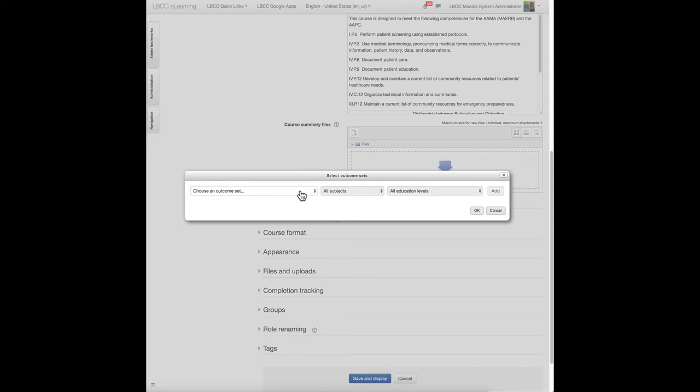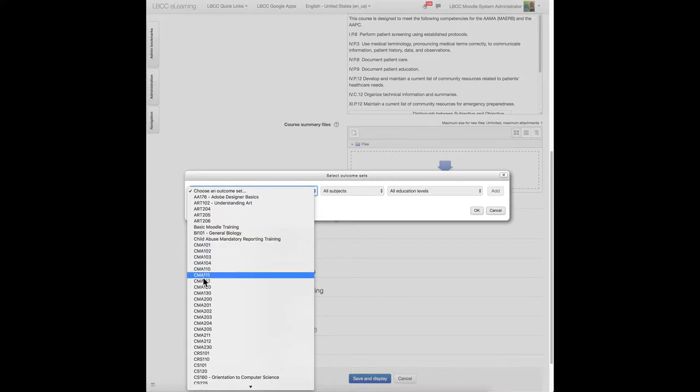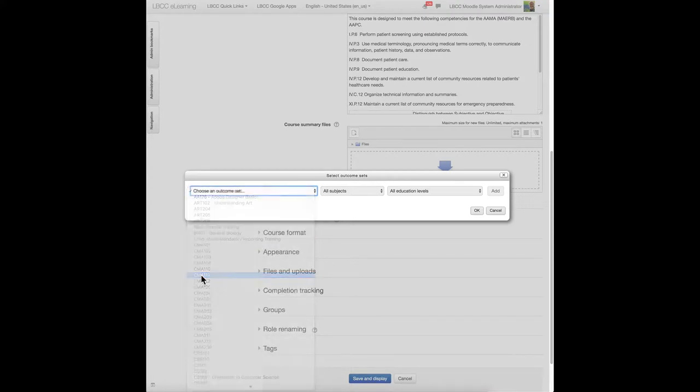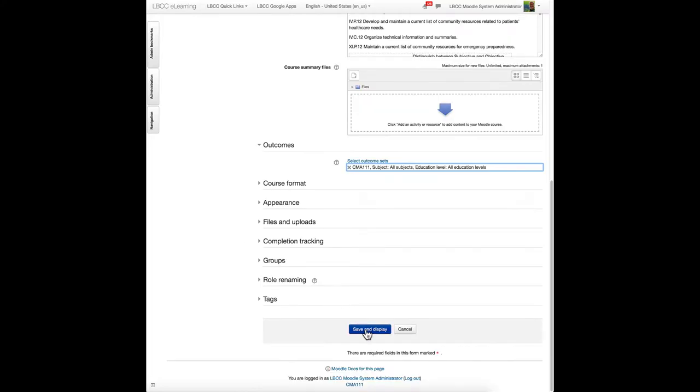Click choose an outcome set, and in this course, being CMA 111, select that, click OK, and click save and display.